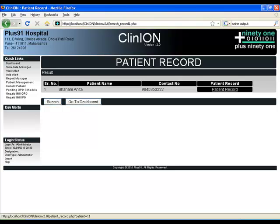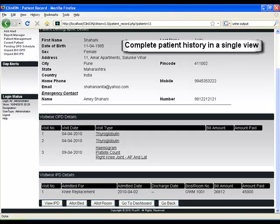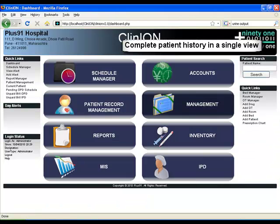A patient record allows you to search for a patient record and see in a single view the OPD and IPD cases for the given patient. Easily click on them and access the template.